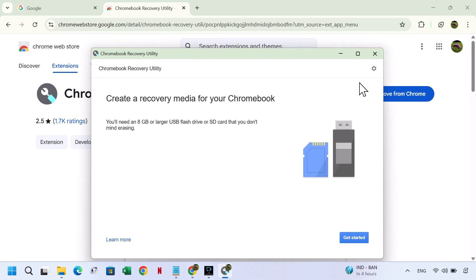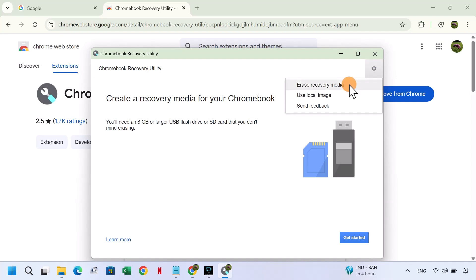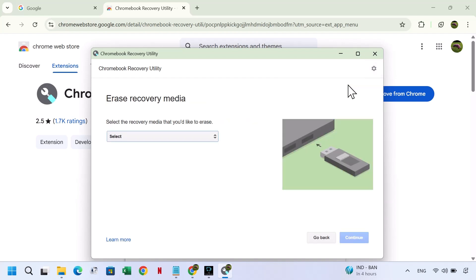In the Utility window, click the Settings icon in the top right corner. Click Erase Recovery Media, make sure your USB drive is connected to your laptop.